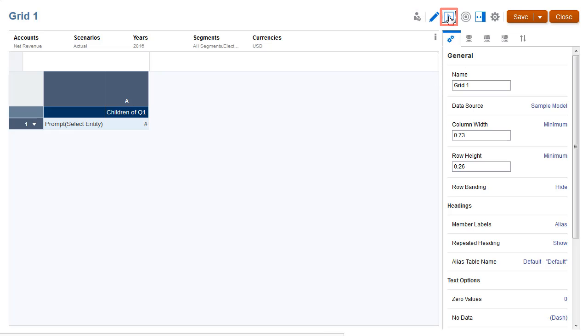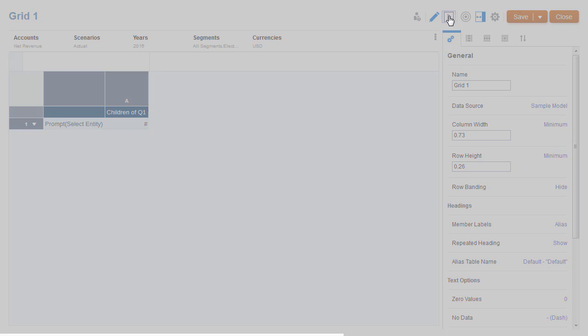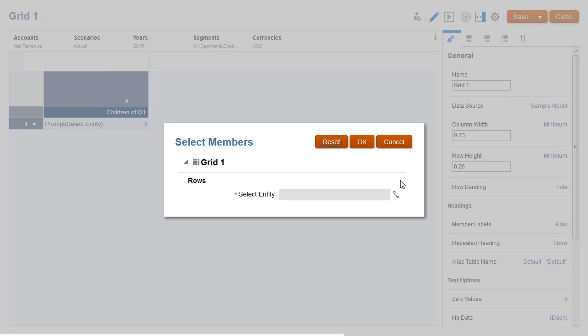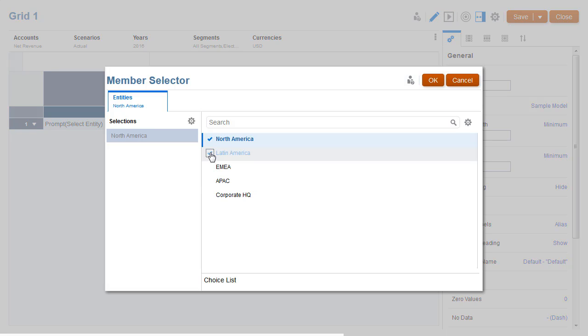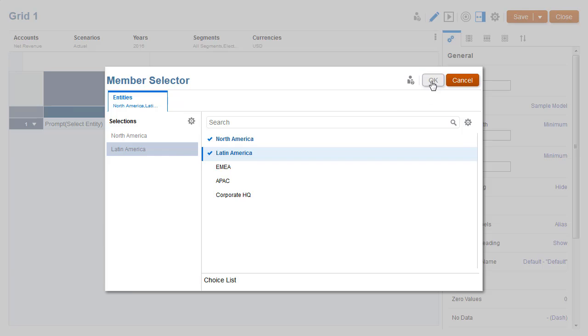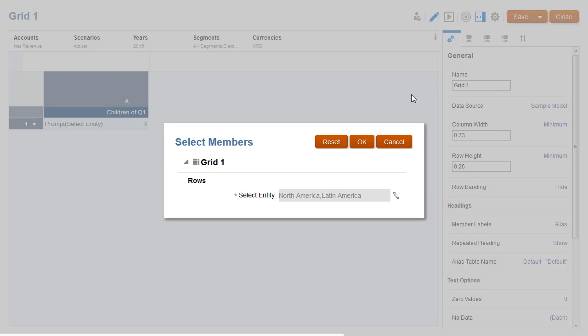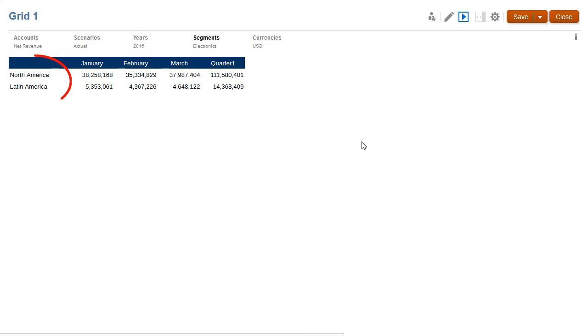Let's preview the grid. When prompted to select members of the entity's dimension, I'll choose North America and Latin America. The grid returns net revenue for the selected territories only.